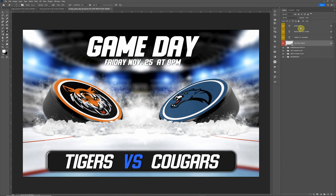First off, this is an Adobe Photoshop template. You will need Adobe Photoshop because the template uses smart objects, and smart objects do not work in Adobe Elements, so just keep that in mind.